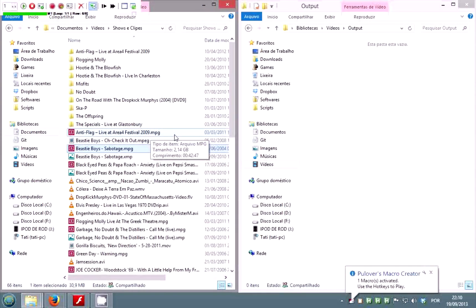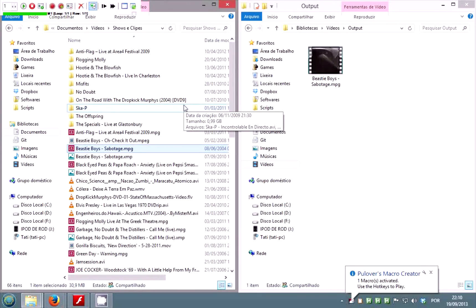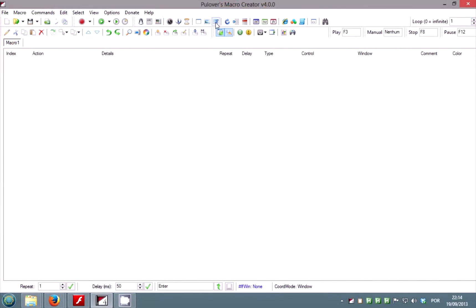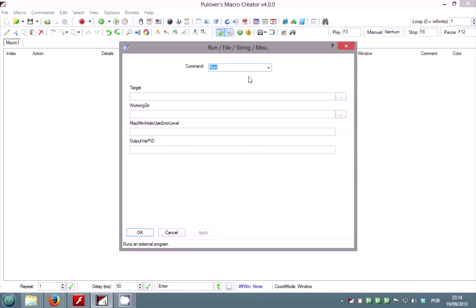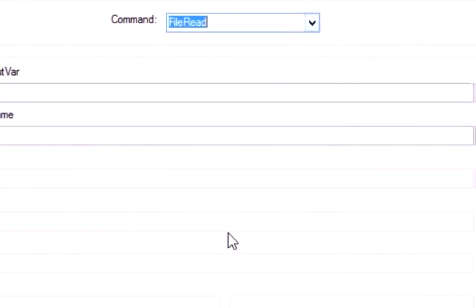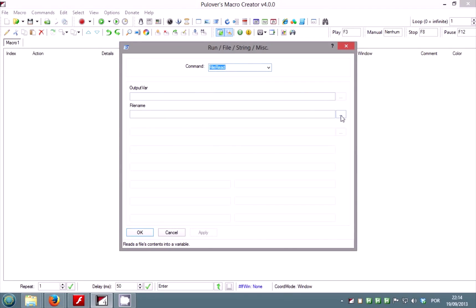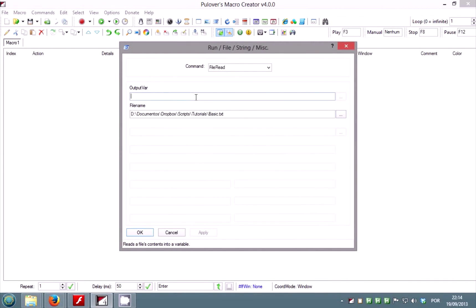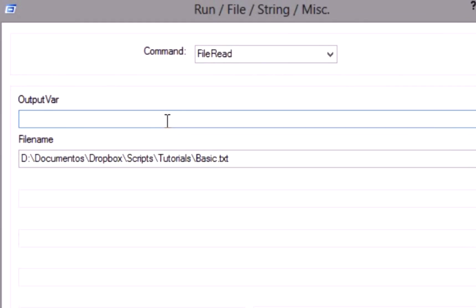Just run the macro and the file will be copied. Now let's use file read to get the contents from a text file. The text read will be copied to a variable — you must type a name for this variable.